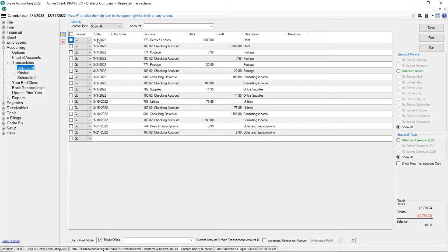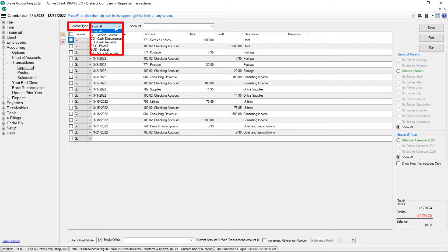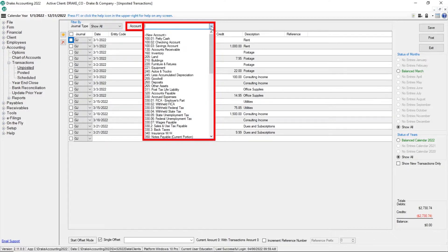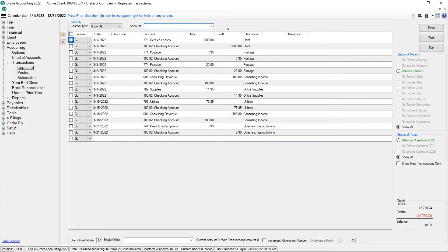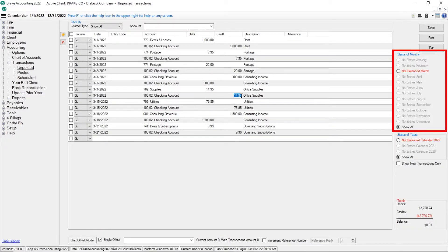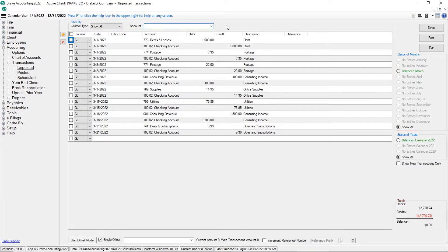Filter the transactions displayed by selecting a journal type from the drop list. To drill down even more, select an account number to be displayed from the drop list and only those transactions associated with that account are displayed. In the status of months on the right, months which have transactions and are in balance are listed in green. Out of balance months are listed in red. Select a specific month to view those transactions.